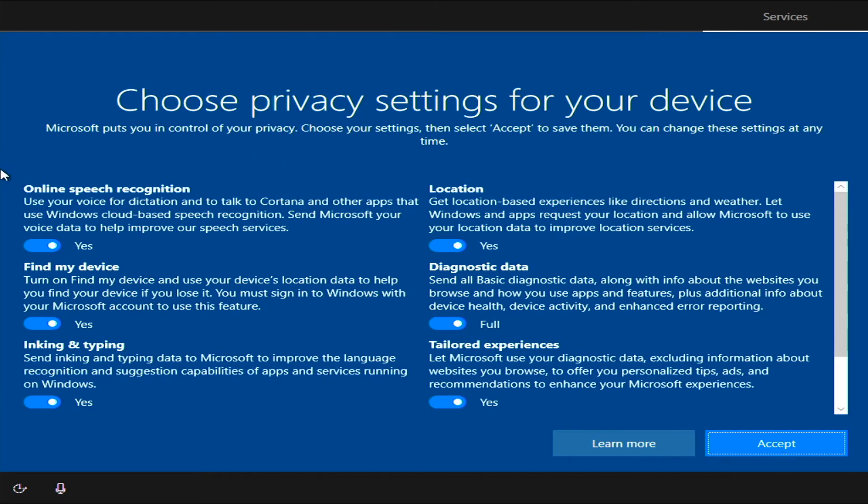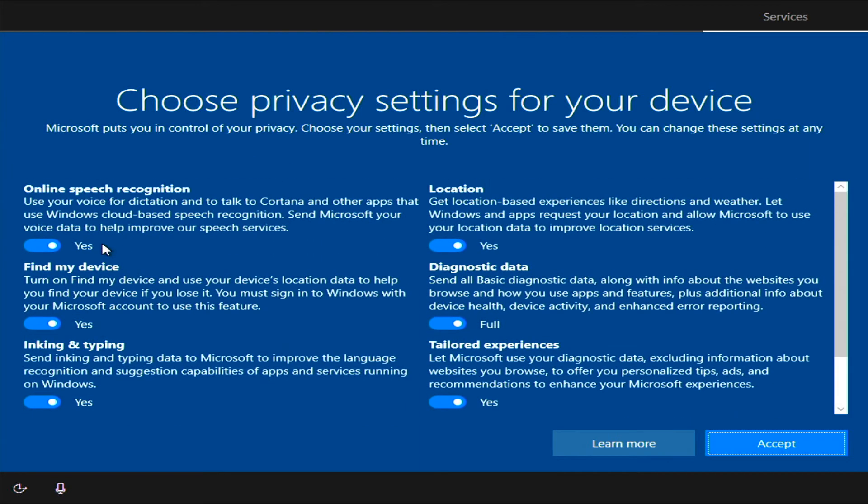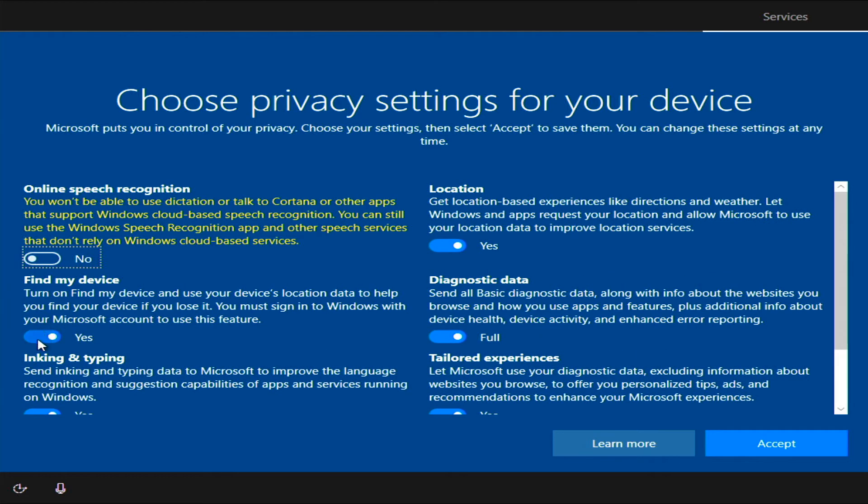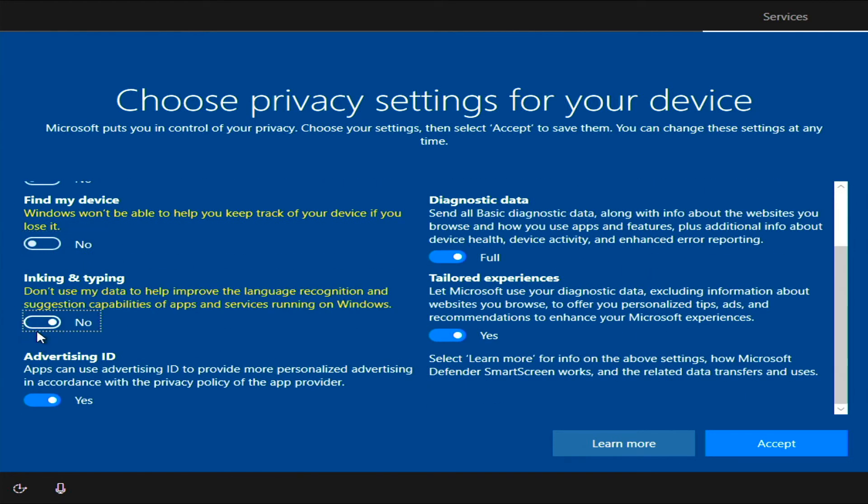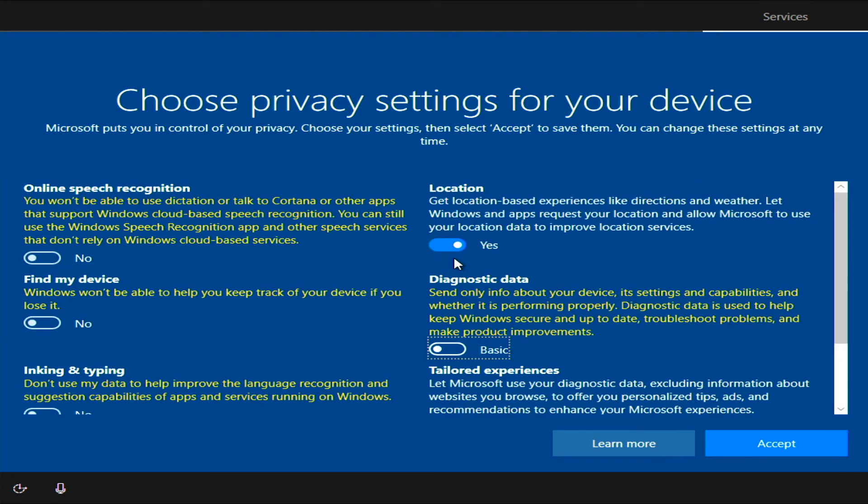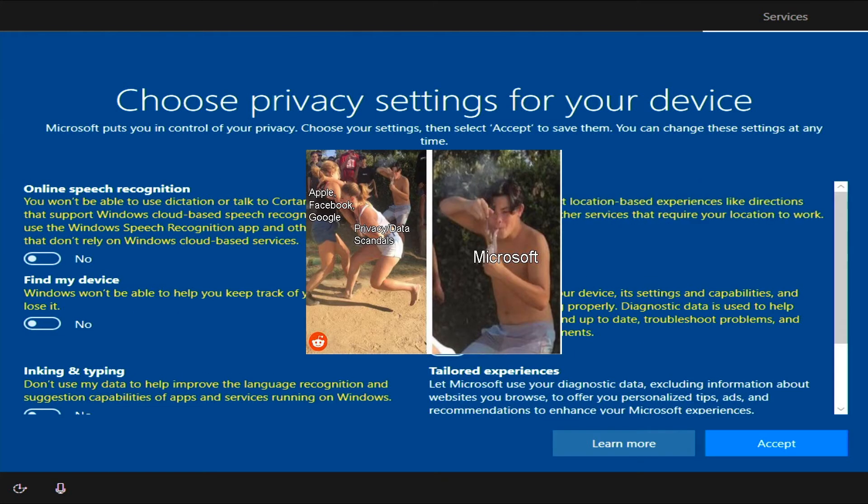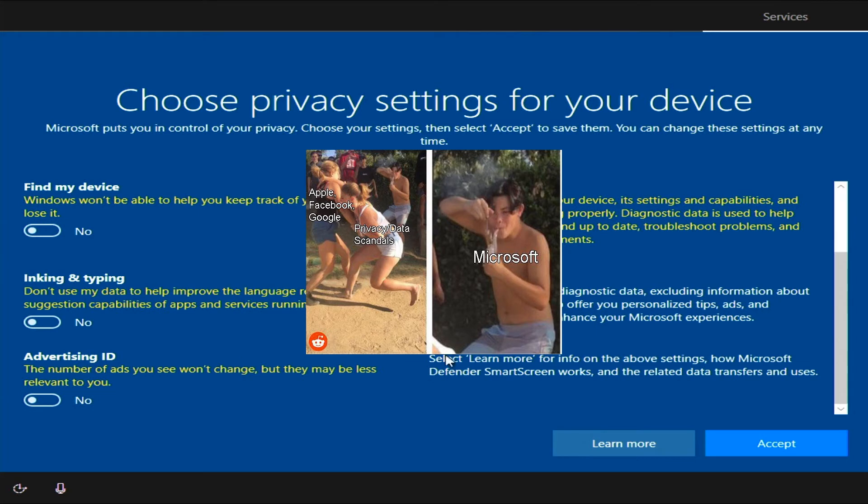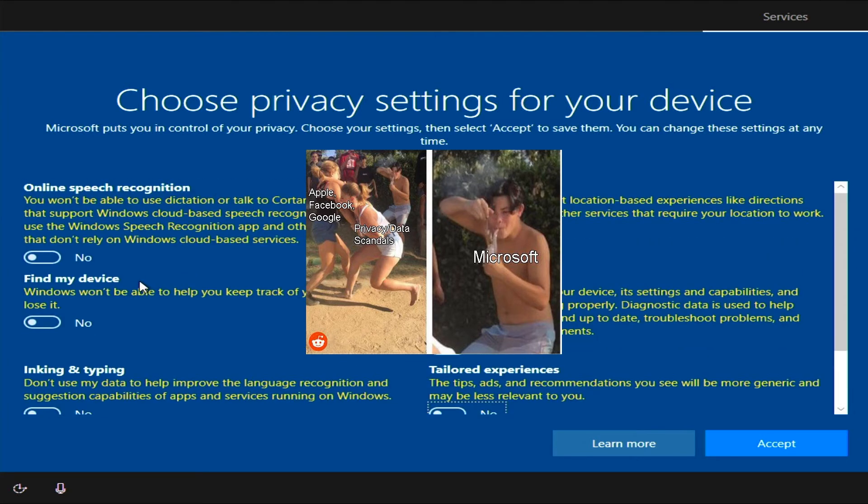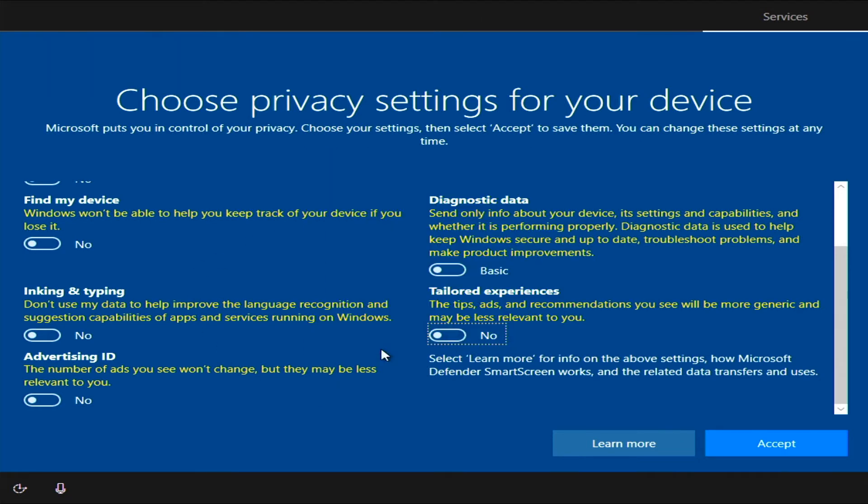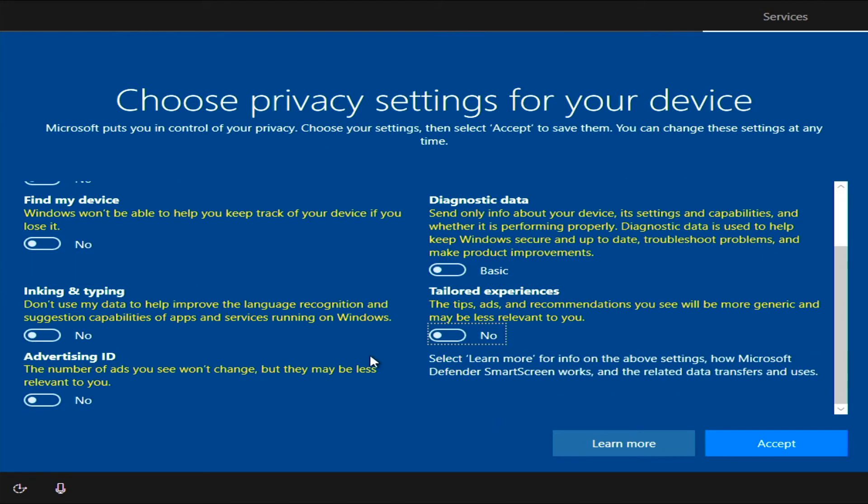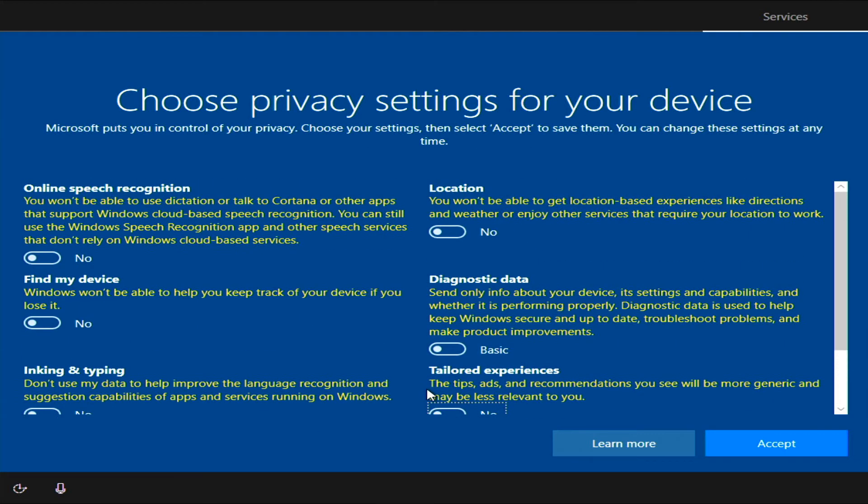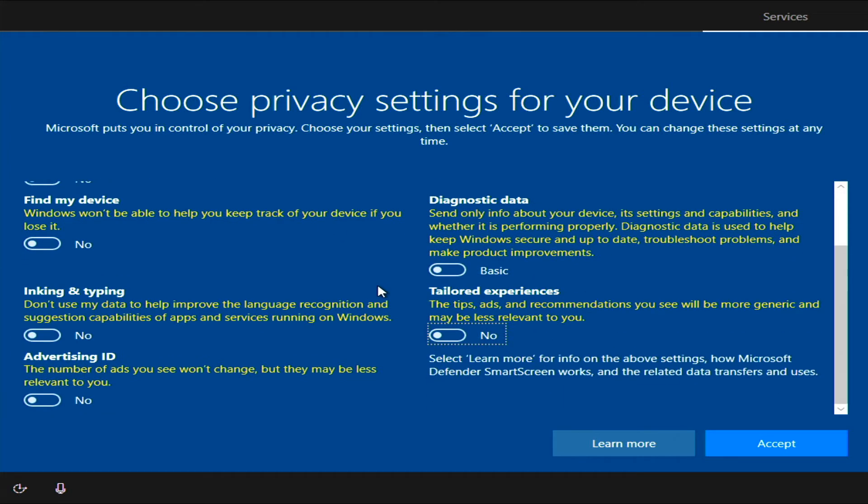All right, privacy settings. I always turn all of this stuff off. Now, Windows is still going to collect your data, no matter what you do. But I think this limits it a little bit. All right, all that's off. Accept.